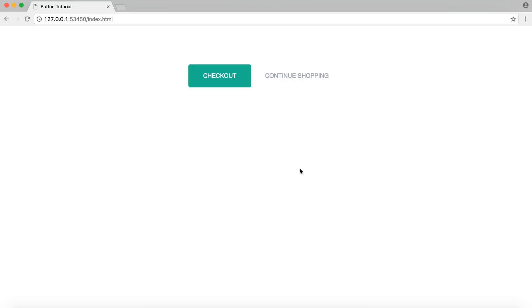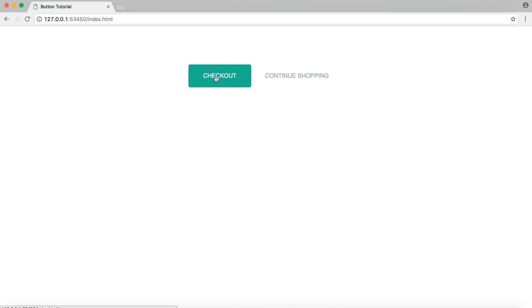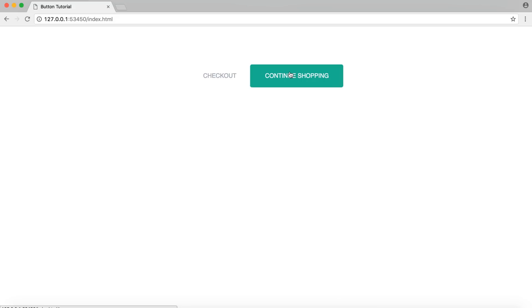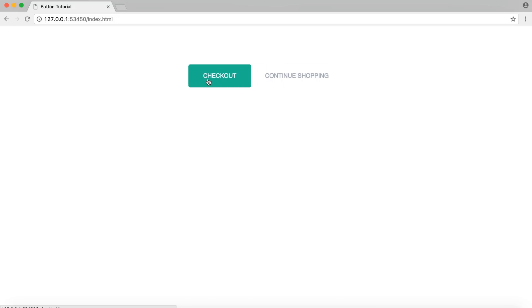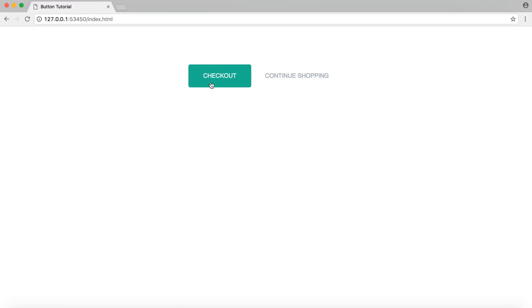Hey guys, it's Kaler. Welcome to the YouTube channel. Today I'm back for another code tutorial. We're going to be creating a hover effect on a button that allows the background to slide over, and you'll see that the font changes as well from a gray to a white. This is a pretty cool effect. We're going to be using this on a checkout and continue shopping option. Whichever one you hover over, it goes back, and by default it's on checkout. This effect was created only using CSS.